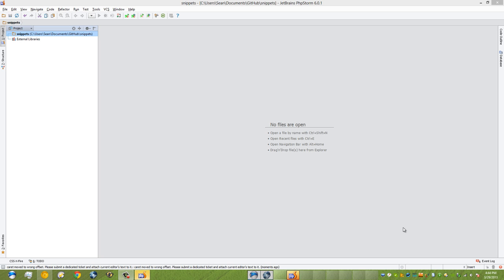Hi and welcome to this video on PHPStorm and advanced features. My name is Conformity and in this video I'd like to show you some of the advanced things you can do with snippets or live templates in PHPStorm 6.